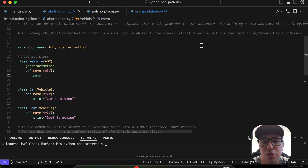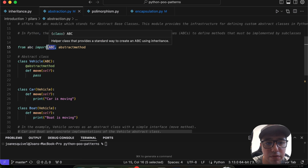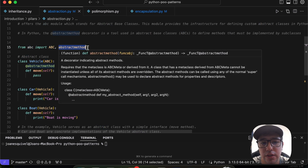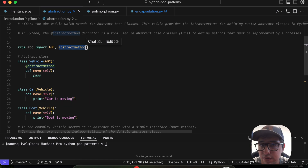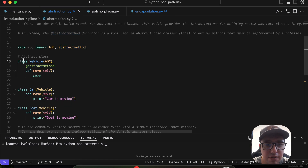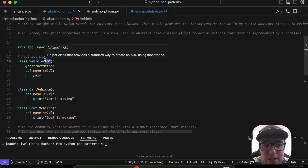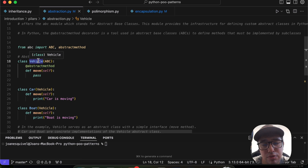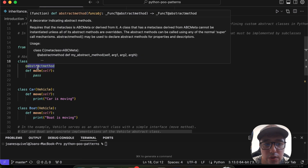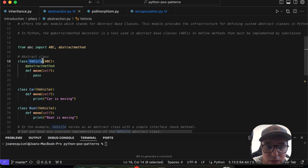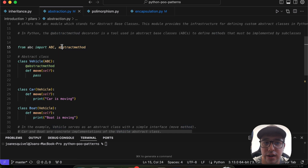Let's look at a code example to understand abstraction. We are importing the `ABC` helper class and the `@abstractmethod` decorator from the `abc` module. Here we have a class named `Vehicle` that uses `ABC` as a parameter to let Python know this is an abstract class. Under the `Vehicle` class, we have the `@abstractmethod` decorator applied to the `move` method.